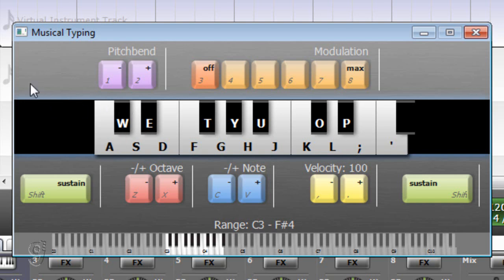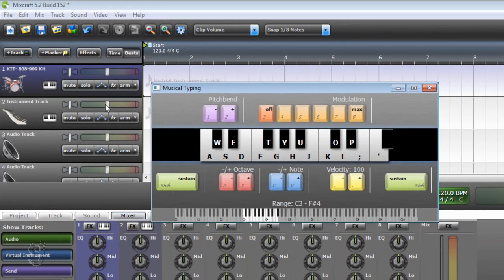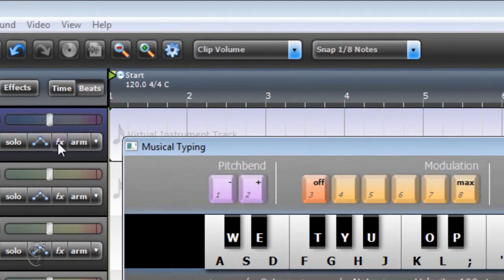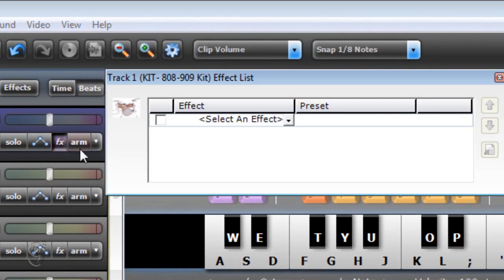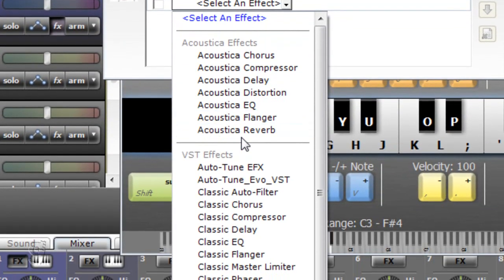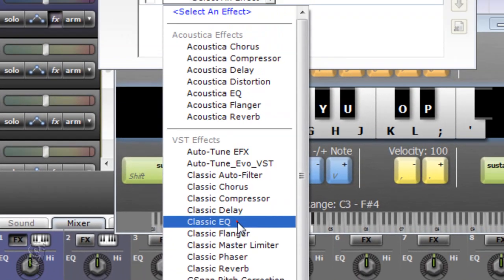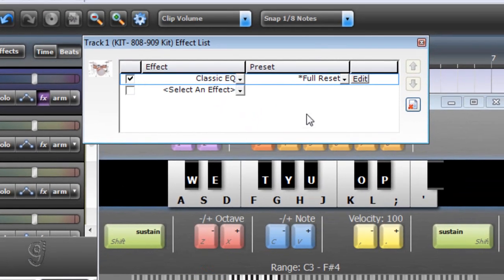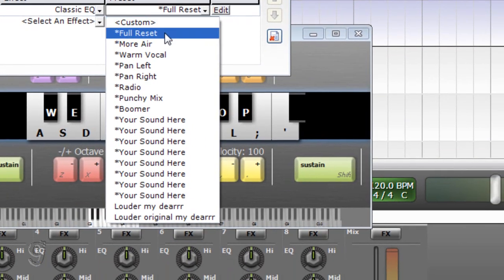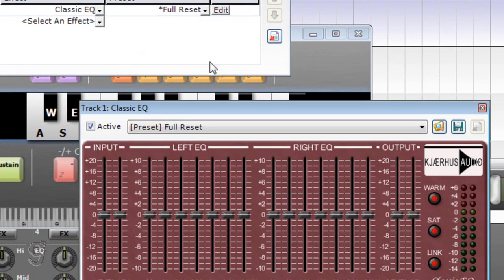Okay it sounds pretty low and low quality so we're going to have to increase the quality by going to effects and selecting Classic EQ. Leave it at full reset and then click Edit.